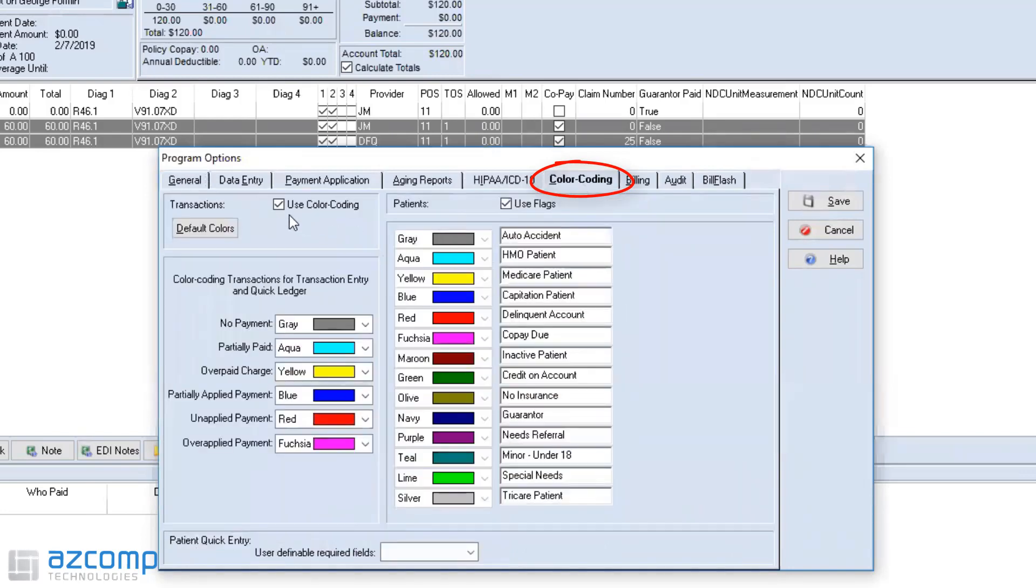If you click on that, you may have these boxes unchecked. Just go ahead and check those boxes, saying that you want to use these flags and use the color coding.